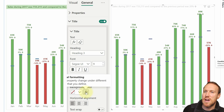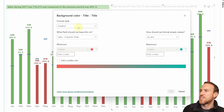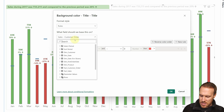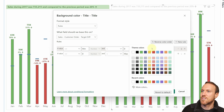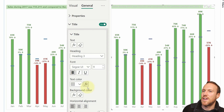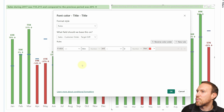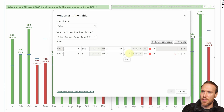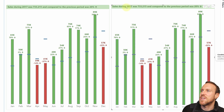To apply the title measure, go to General, Title, and instead of using the text field, click the fx button to format, find your title measure, and click OK. The dynamic title is now loaded in the chart.